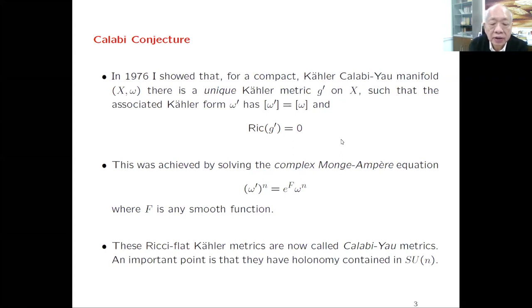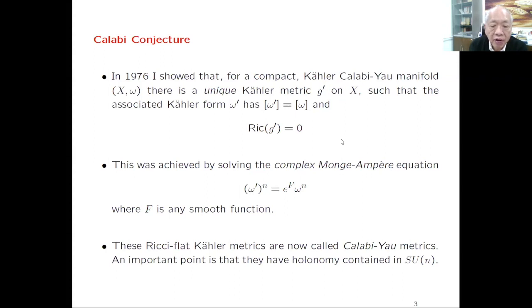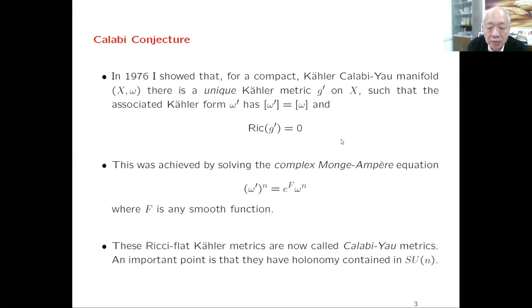When the metric is Kähler, the definition of Ricci curvature is standard—everybody uses the same notation. But later, when the metric is not Kähler, there are several definitions of what Ricci curvature means. To solve the Calabi conjecture, we need to solve the following Monge-Ampère equation: we take the Kähler form omega, and require that the volume form equals a prescribed volume form—some given function e to the f times the original volume form.